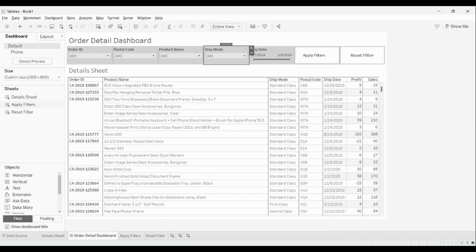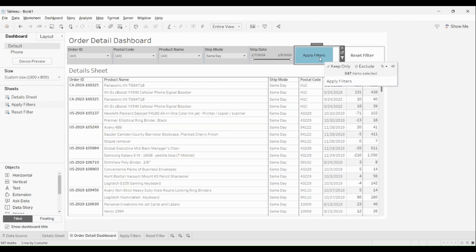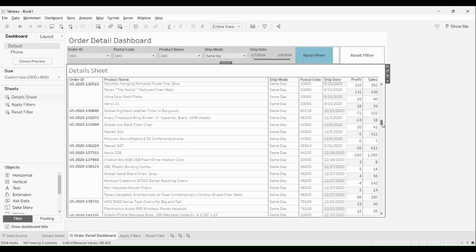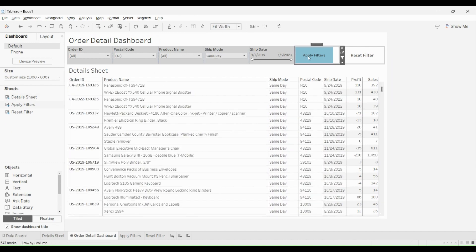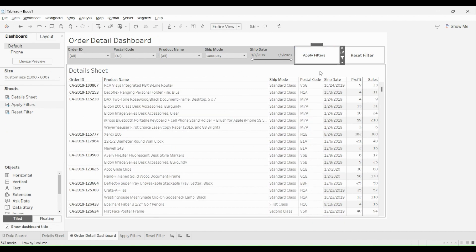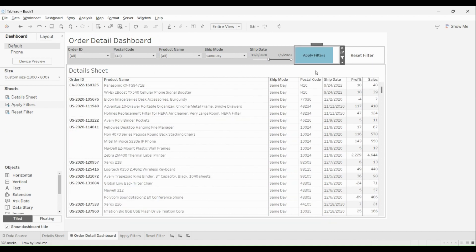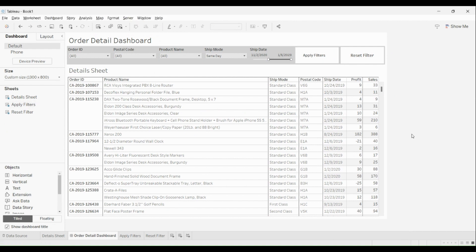Now if I make any changes — say I go with only 'Same Day' — click on apply filter, and there you go, I can see only the same day information. If I click on it again the apply filter will deselect. Let me also play around with date values — if I choose a specific date and click on apply filter, you can see the values are changing. That's how apply filter works.